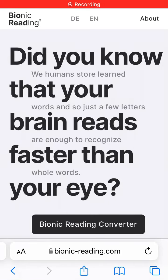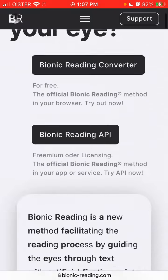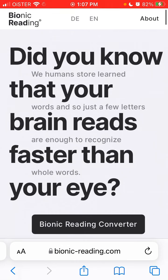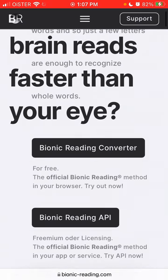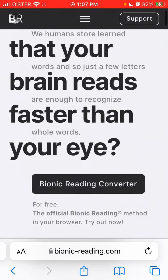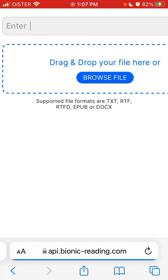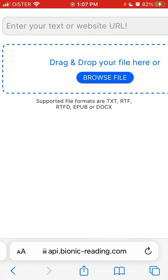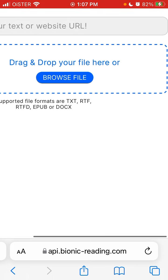To use Bionic Reading Converter, you need to go to BionicReading.com website. Here is the free tool which you can use in your browser. Just tap Bionic Reading Converter and then you can enter your text or website URL.